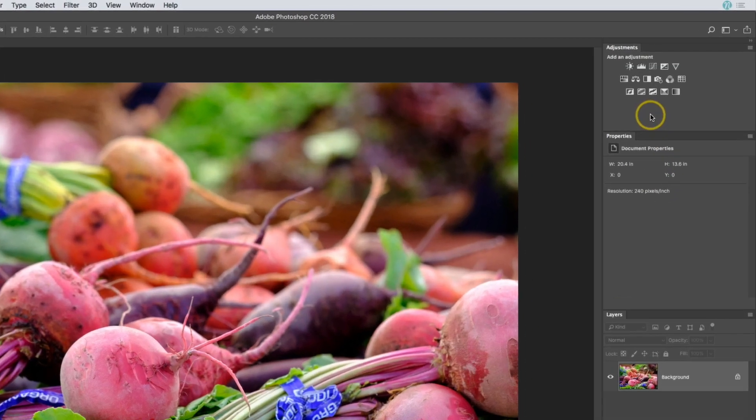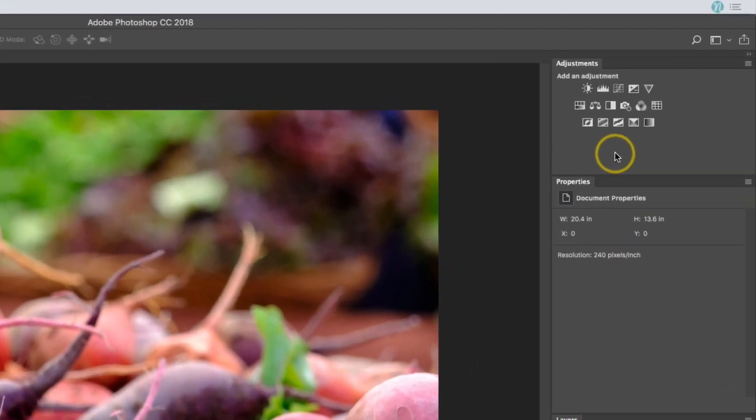I'm going to make sure I have the adjustments panel visible, and I'm going to add a black and white adjustment layer.